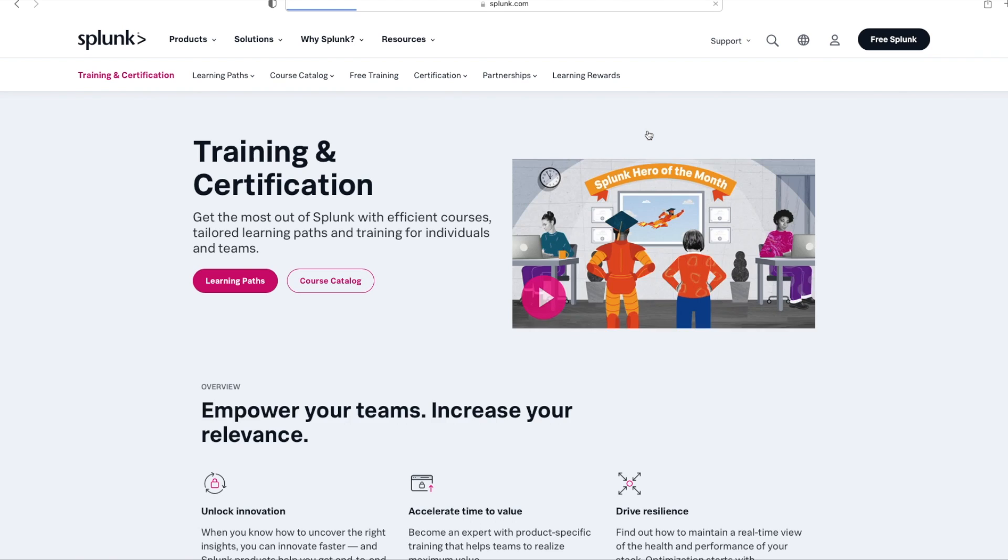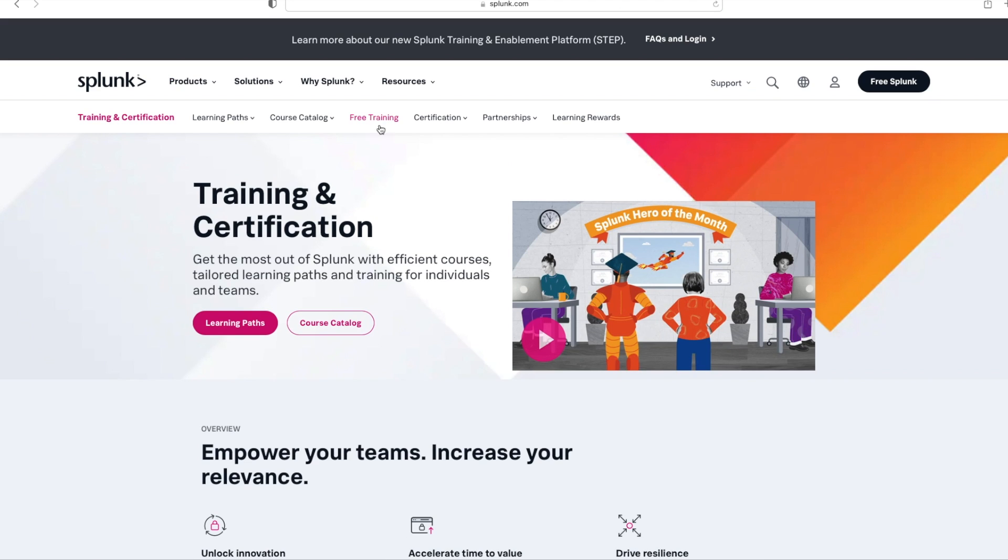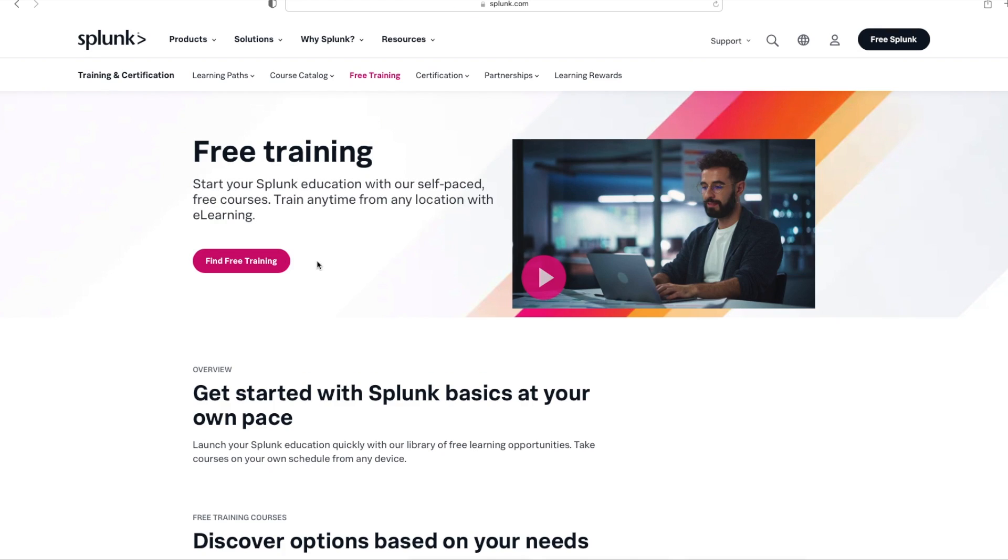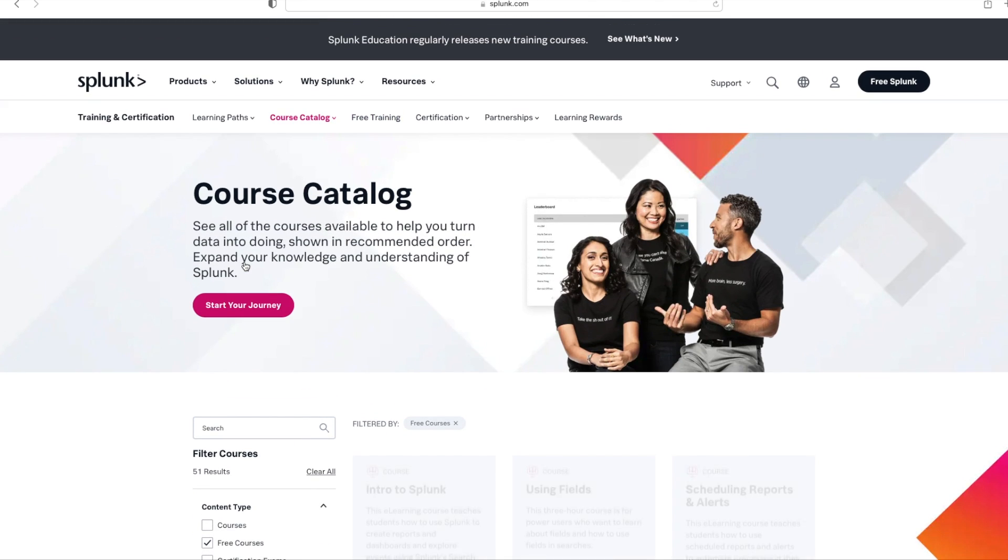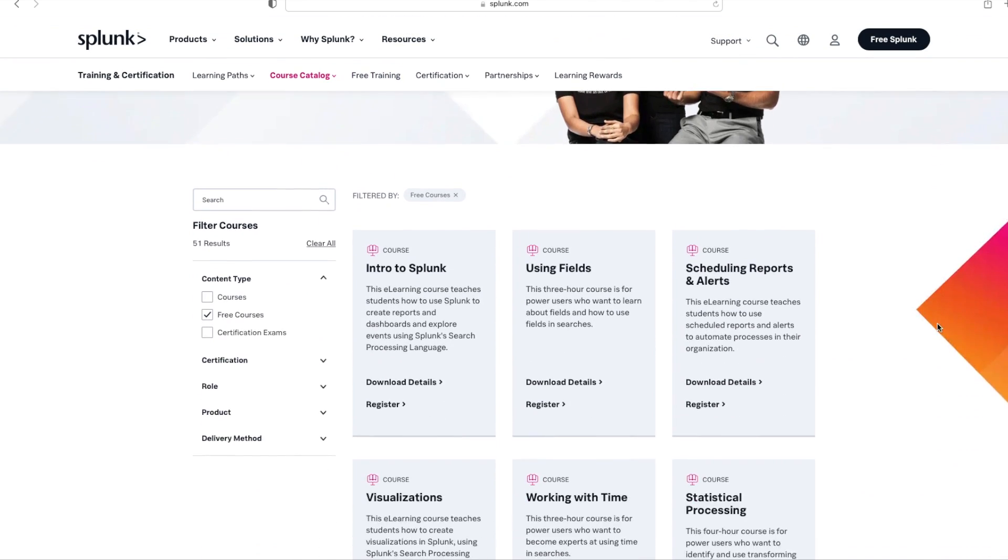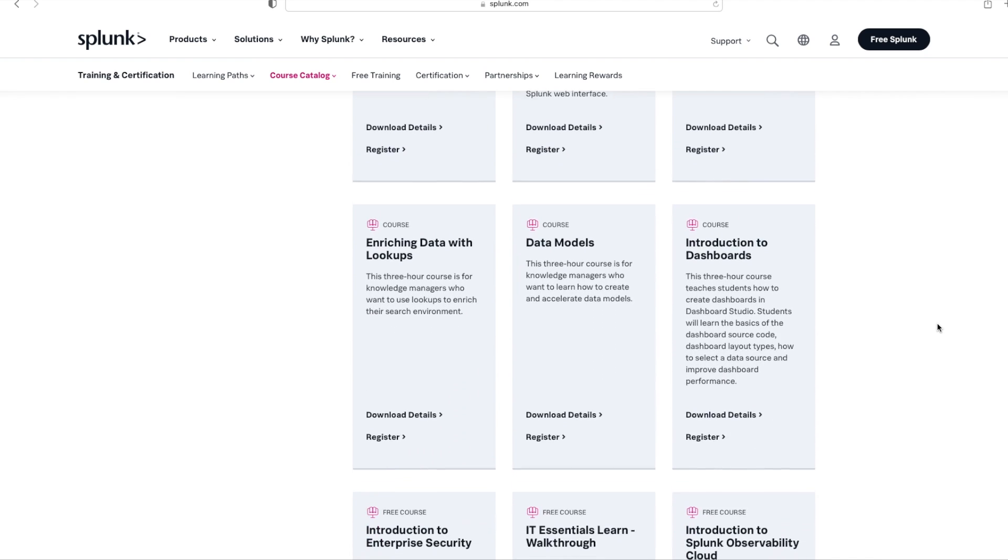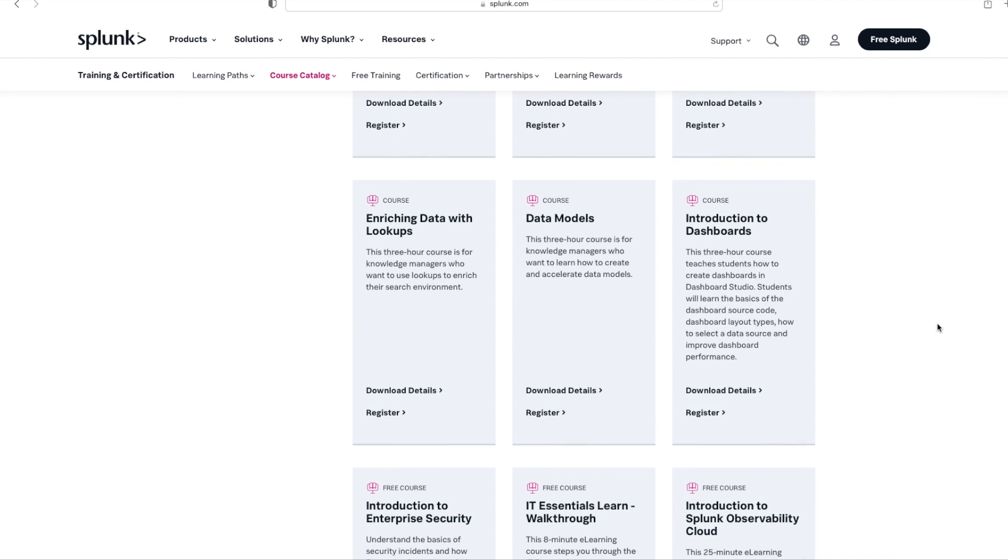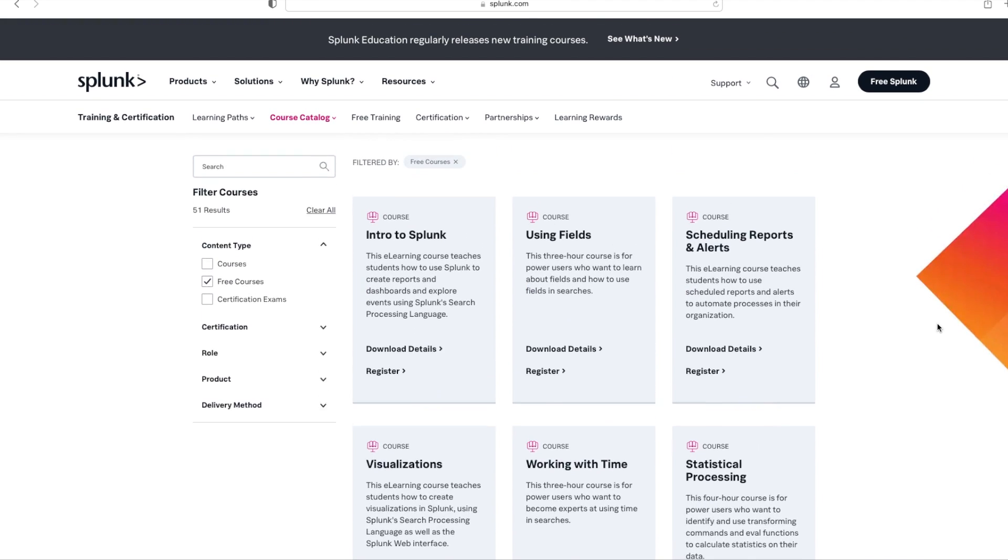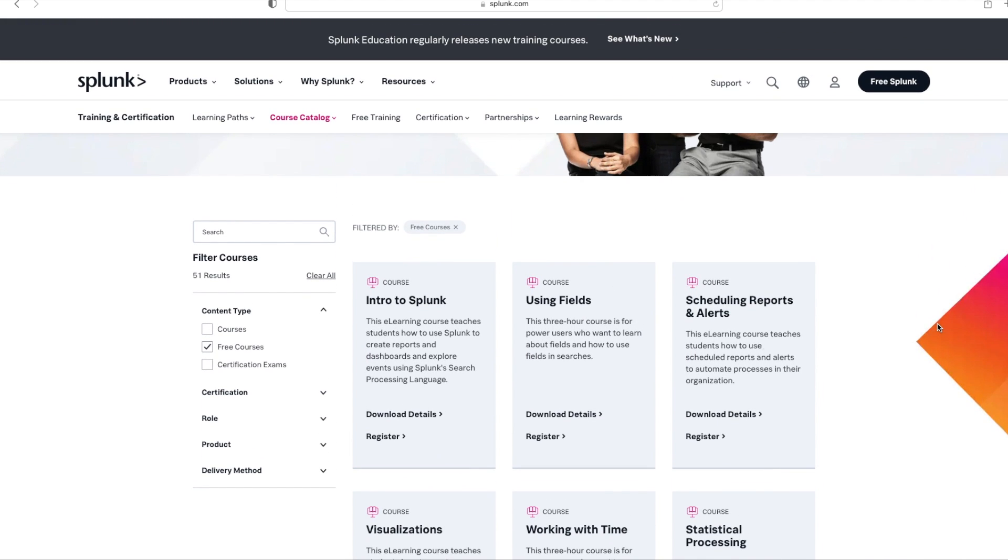And then click on Free Training. I'll click on Find Free Training. Over here, you can see there are a lot of free courses. I recommend you go through as many free courses as possible, but at the minimum, try to cover the first six courses here.